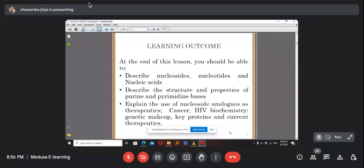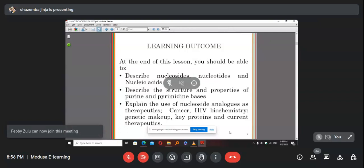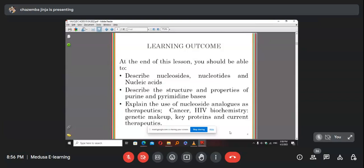By the end of this session you should be able to describe nucleosides, nucleotides, and nucleic acids; describe the structure and properties of purines and pyrimidine bases; explain the use of nucleoside analogues as therapeutics in cancer, HIV, and the genetic makeup key proteins; and understand the current therapeutics. That's what we're trying to achieve at the end of today's session.